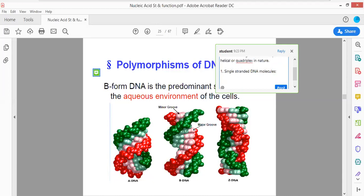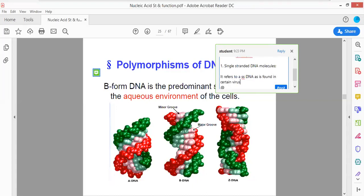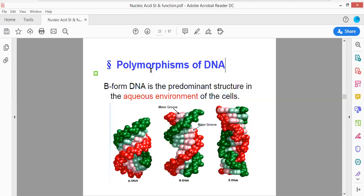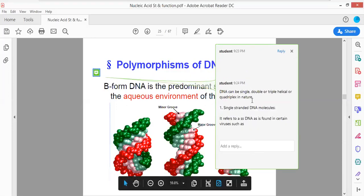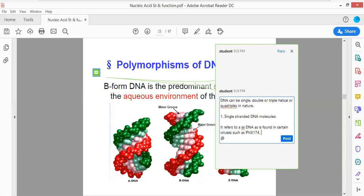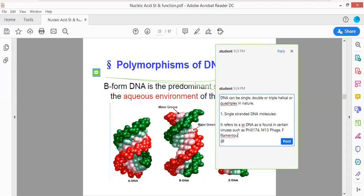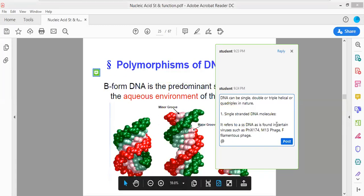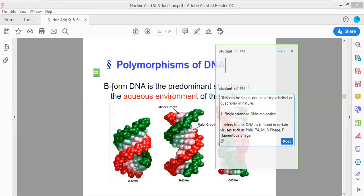Single-stranded DNA molecule refers to a DNA molecule as found in certain viruses, such as phiX174, M13, and filamentous phage. These are single-stranded DNA molecules. So DNA could be single-stranded in nature. Now we will talk about the double-stranded DNA molecule — the double-stranded nature can be explained by the structures of A-DNA, B-DNA, and Z-DNA.